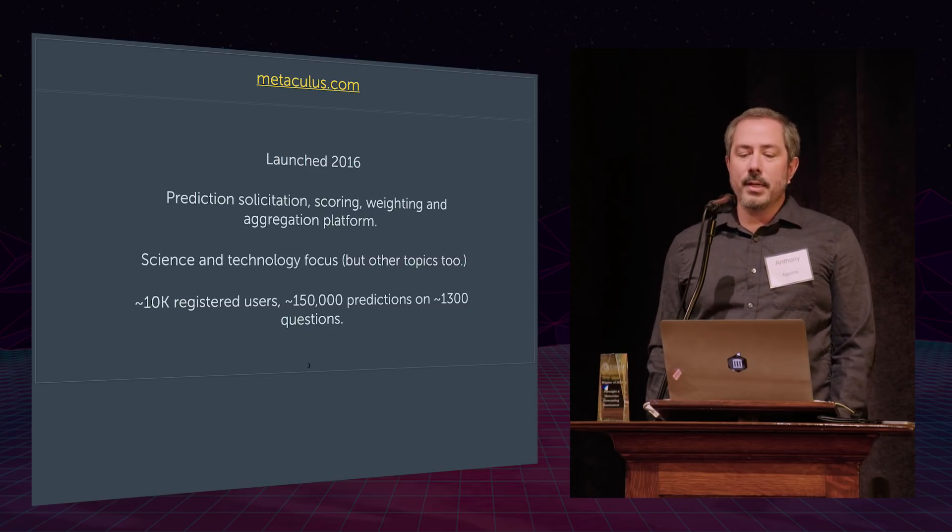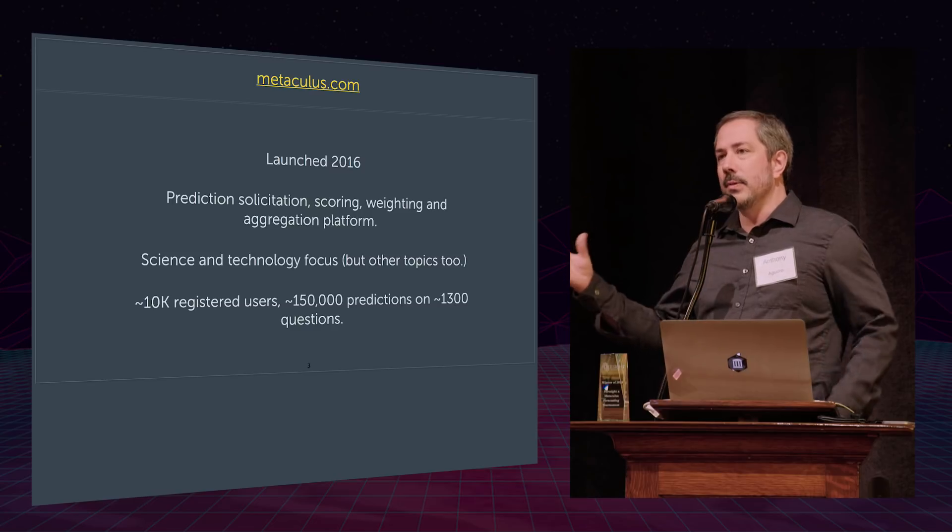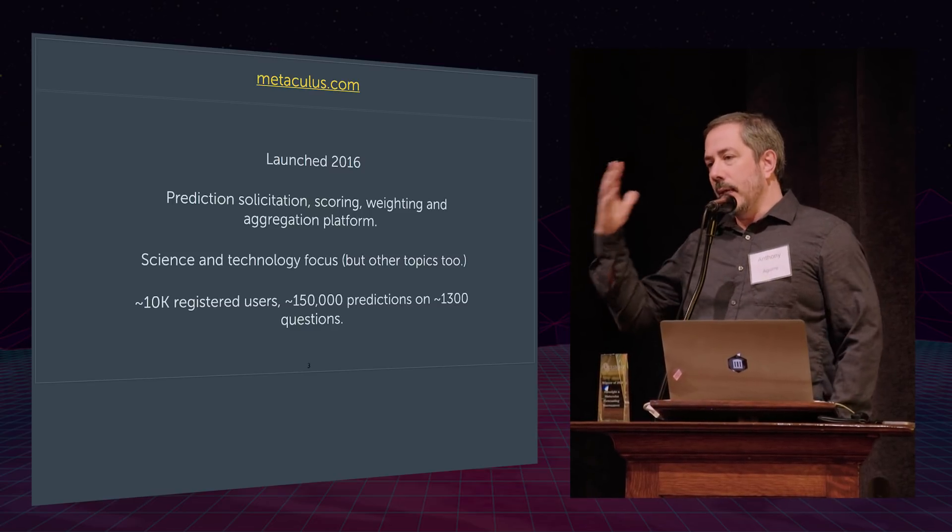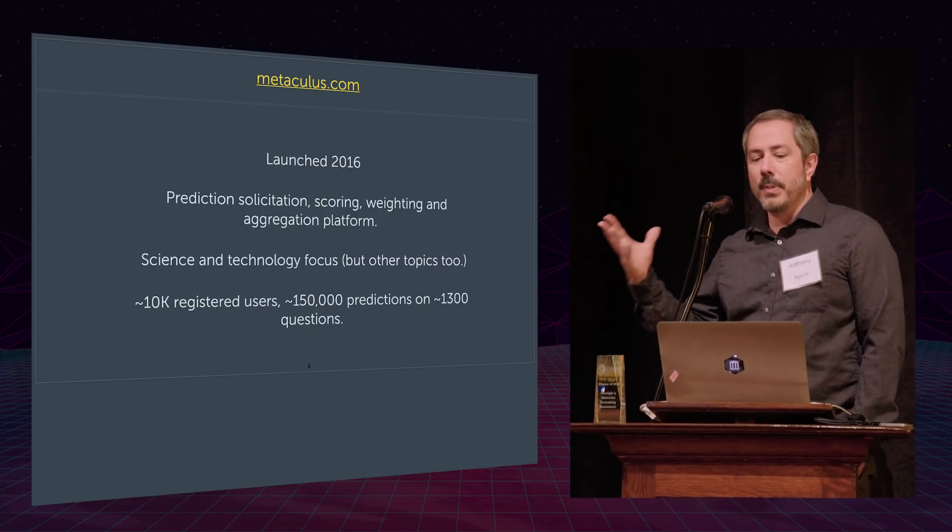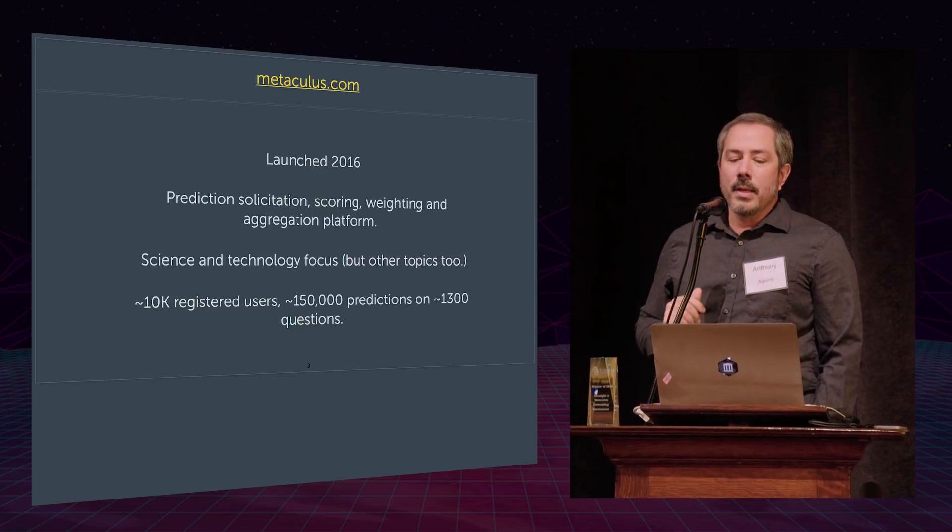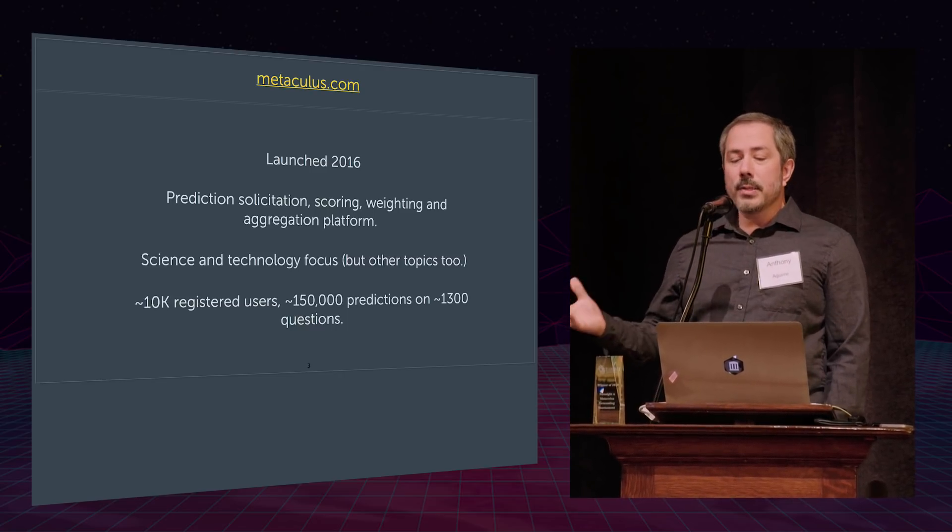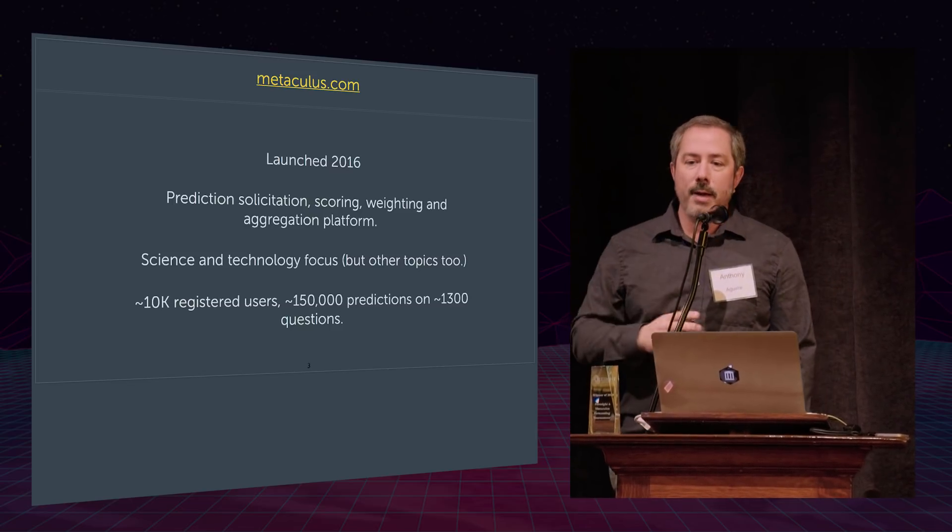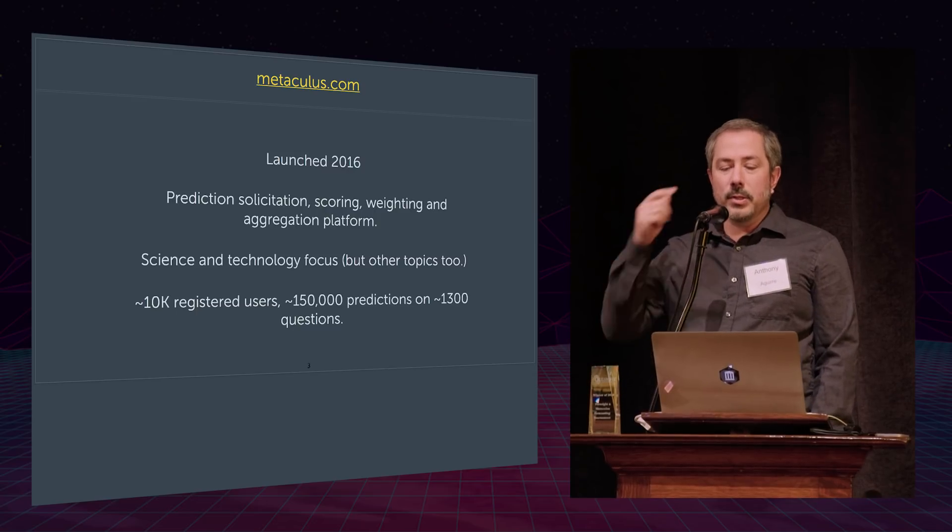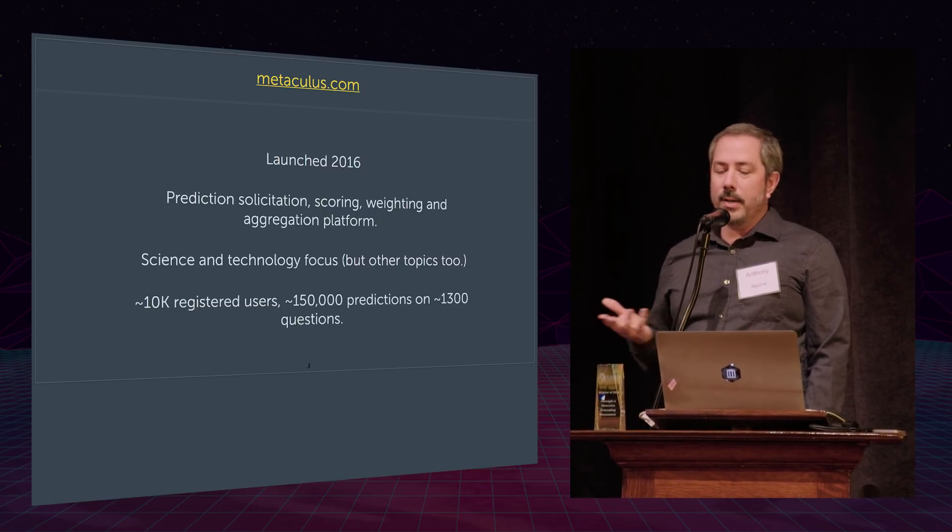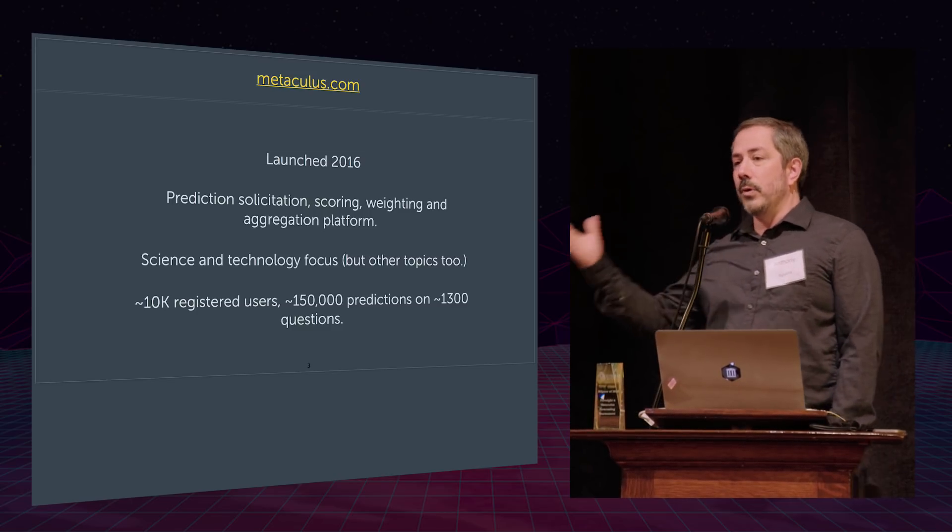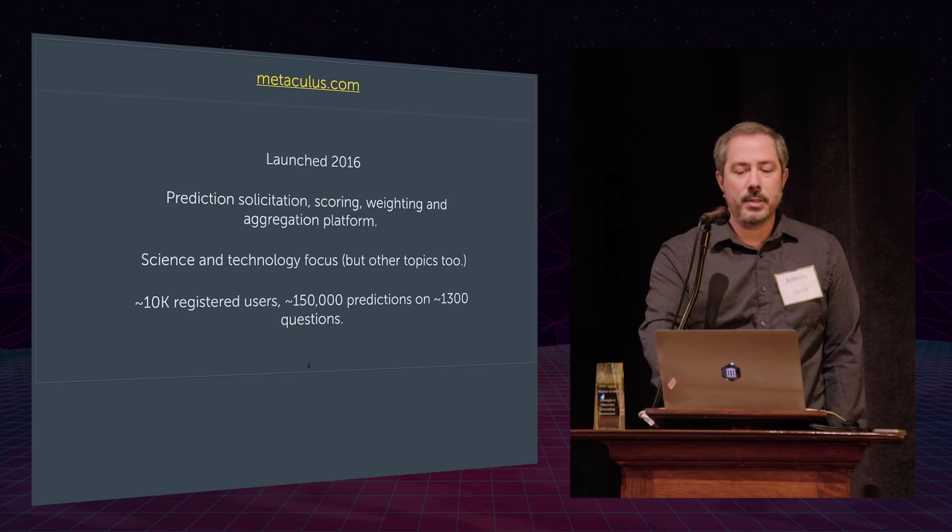It was launched in 2016. It solicits questions and predictions from just anybody and weighs the predictions and keeps track of who does well and gives them a score and weighs their prediction by their score, to try to increase accuracy. It's a science-technology focus. It has other topics, too. But I think it's certainly the biggest platform like this doing science and technology. We've got about 10,000 registered users now who are making predictions, about 150,000 so far and on about 1,300 questions. So it still has a lot of room to grow, but is a fun and active and exciting place to be, I think.